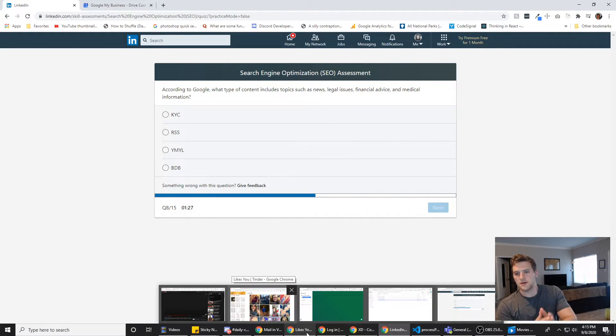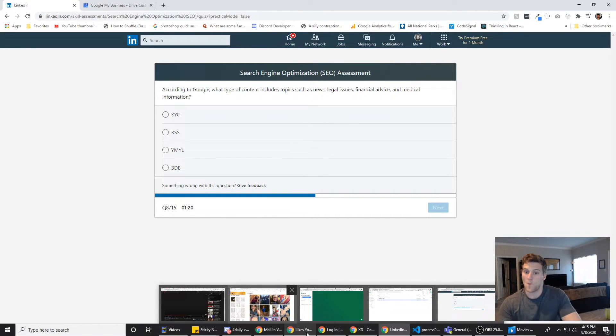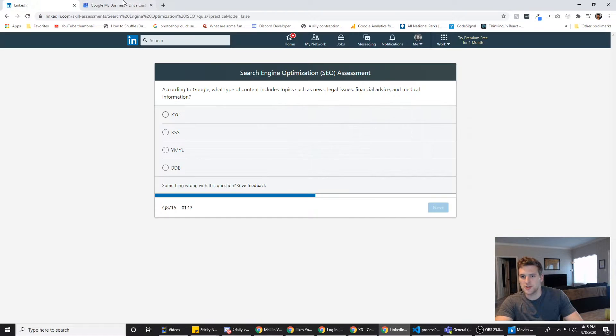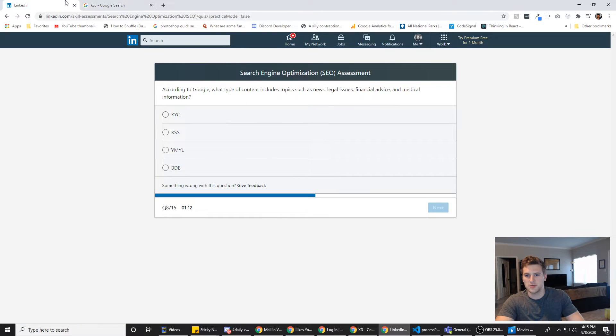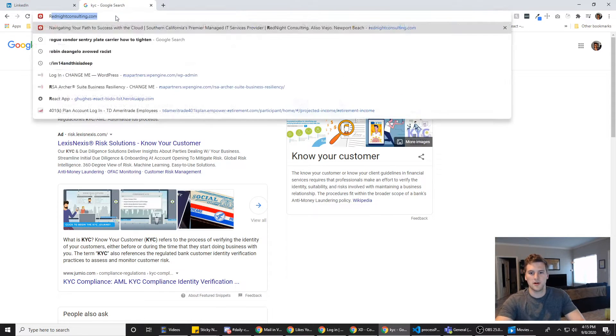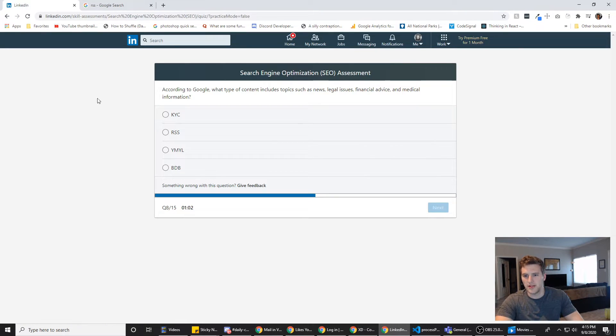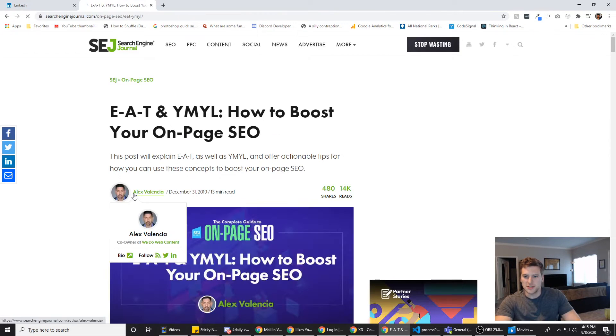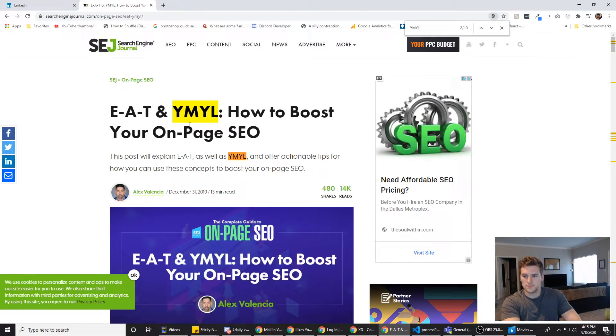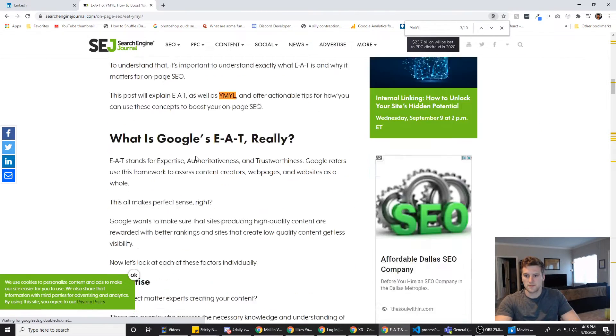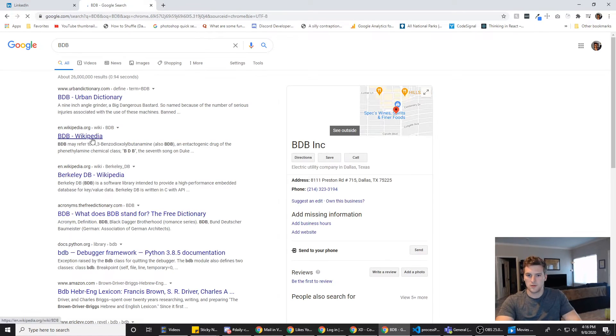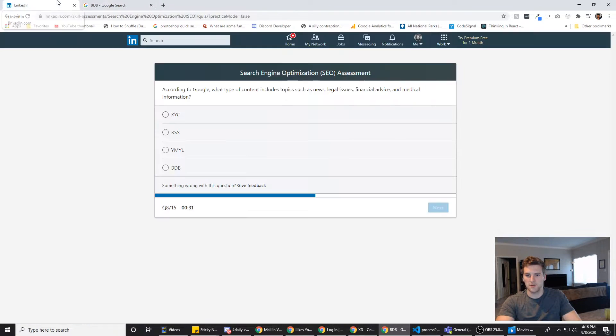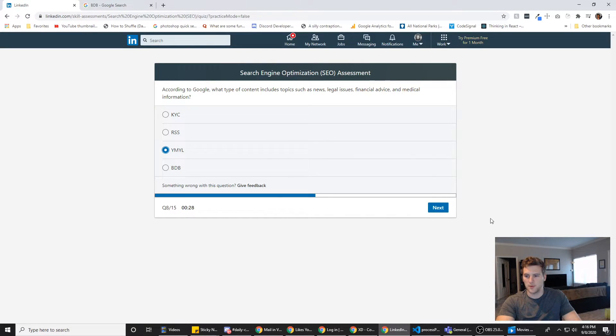According to Google, what type of content includes topics such as news, legal issues, finance advice, and medical information? Well, it says according to Google. So I feel like we should Google this, right? KYC. Know your customer? No. RSS? RSS is probably like blog stuff, right? So that doesn't contain those. YMYL? YAML. How to boost your SEO? That doesn't seem like it's providing much. Let's try BDB. Oh, we probably don't want to go to that if it's an urban dictionary. Yep. We're going to go with YAML.